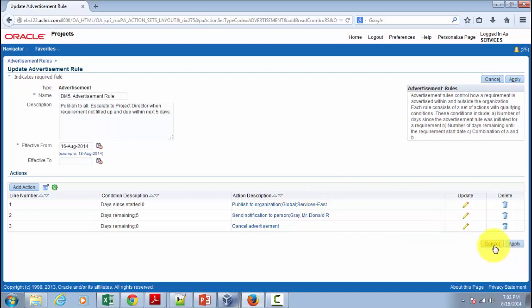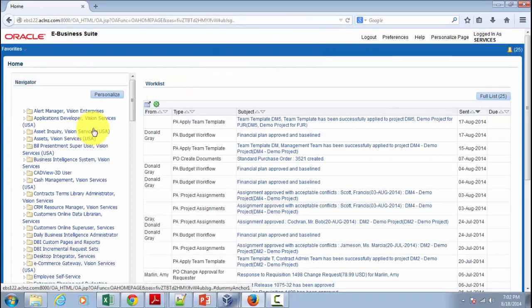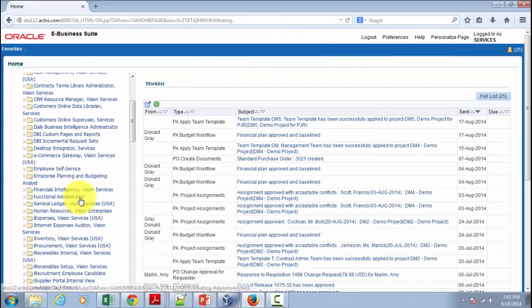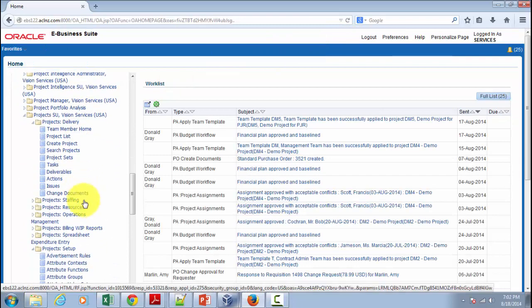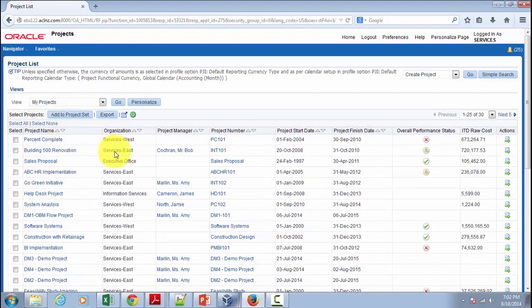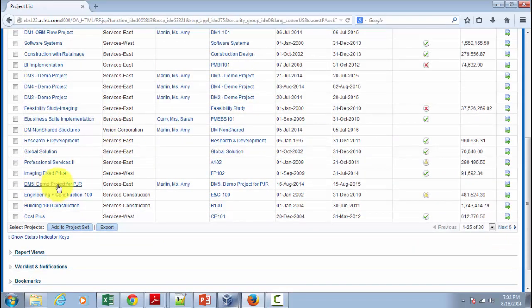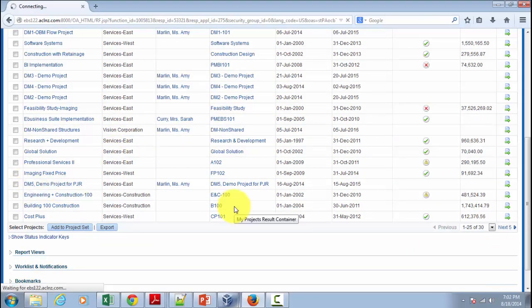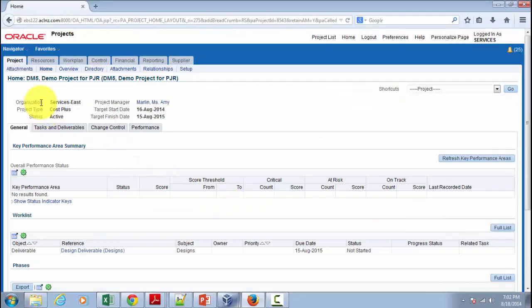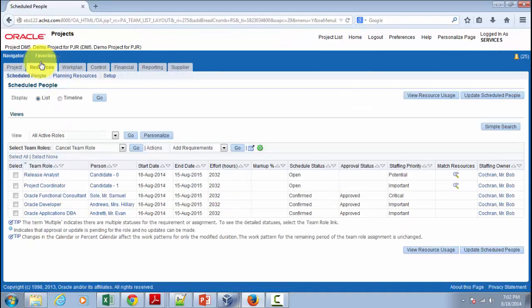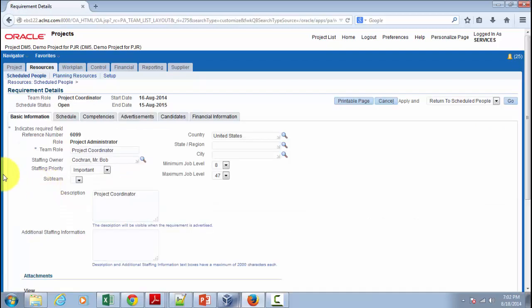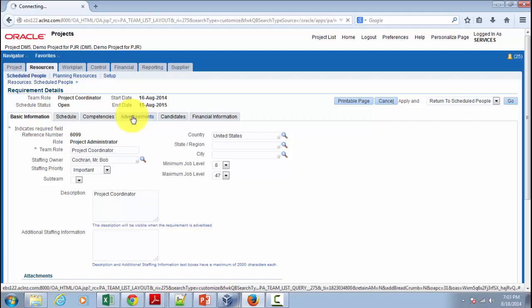In terms of applying this advertisement rule, the navigation is in the resource requirement. So if you go to Project List and open our project and then go to Resources tab, you would be able to see this advertisement rule attached to a specific resource requirement. Okay, let's open this. And then you go to Advertisements tab.